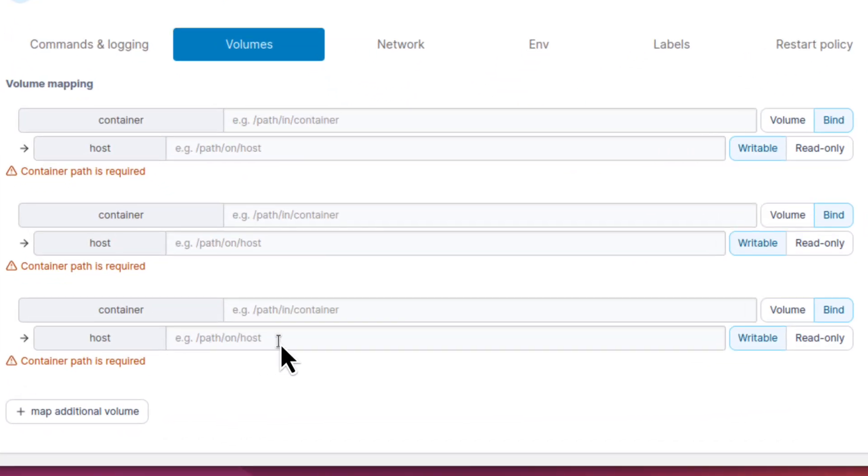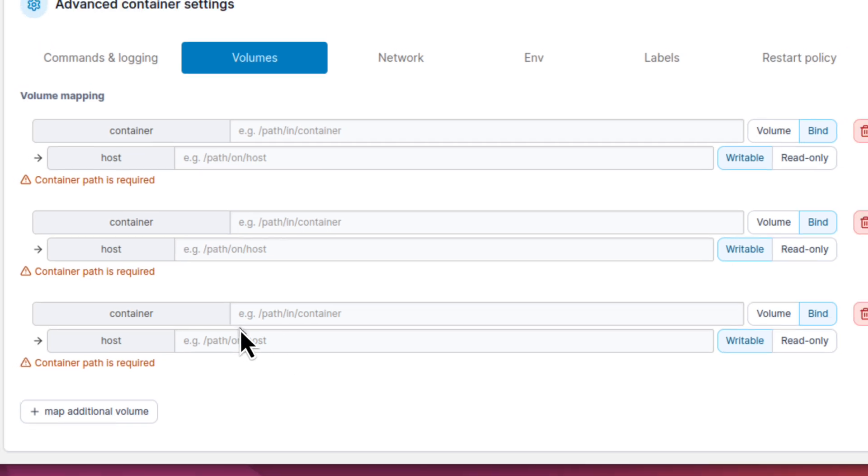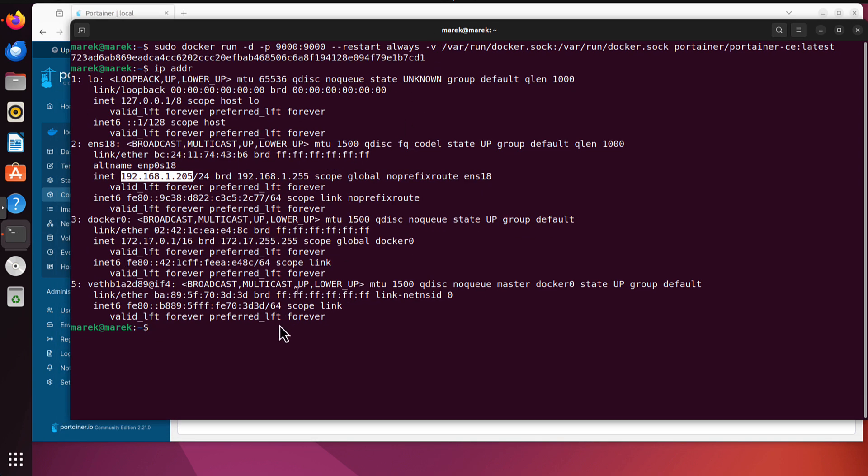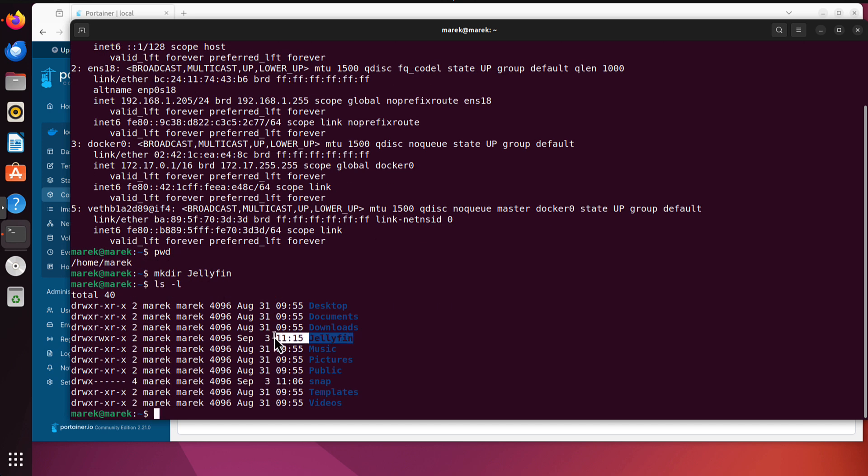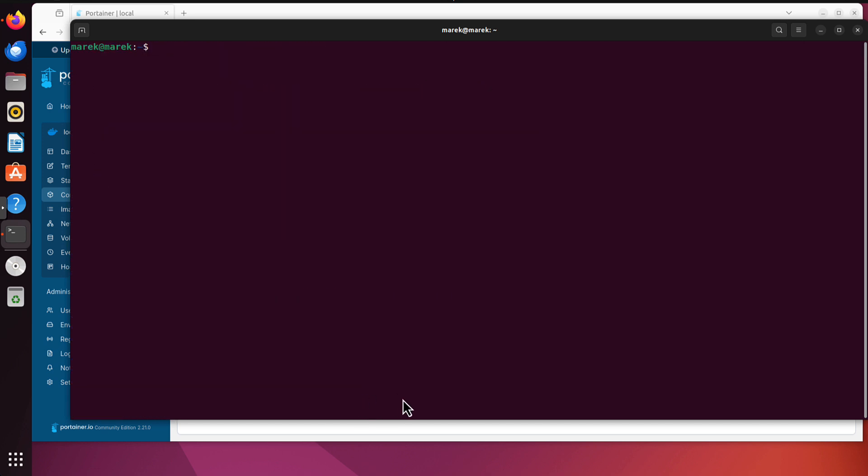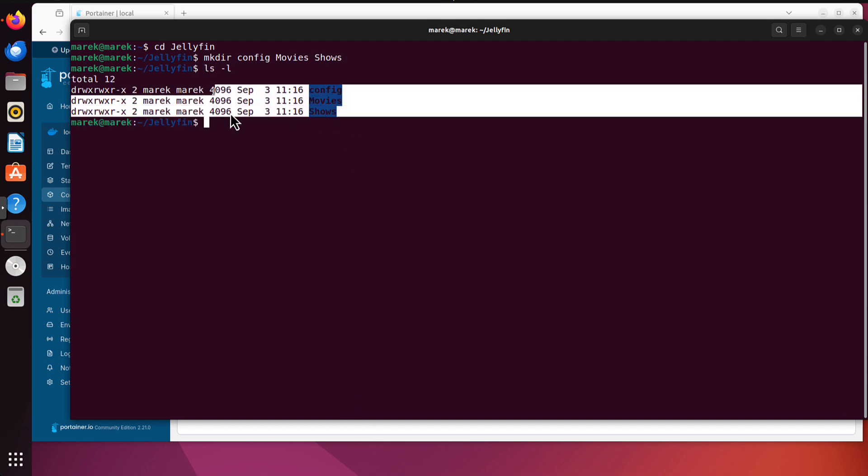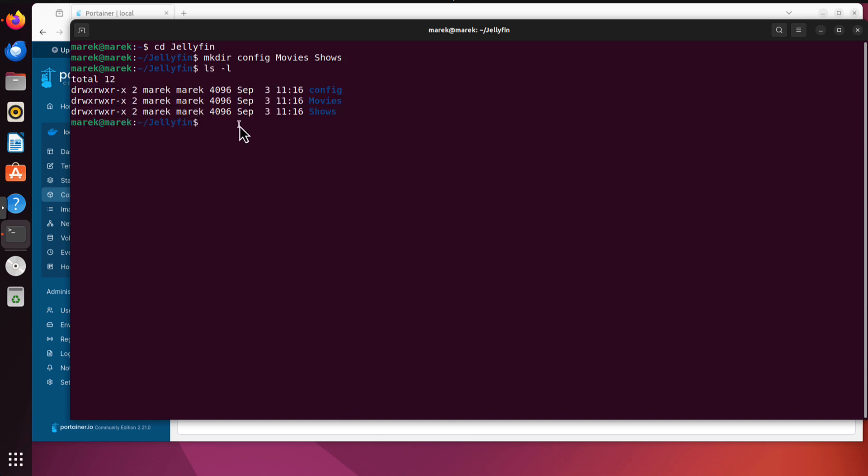The fact is I haven't created those locations on the host yet. So let's create those folders now first. Let me just open the terminal again. I am in home Marek, it's my home directory. So I will just create a folder called Jellyfin with capital letter. That's the new folder. I will cd to that Jellyfin folder. And let's create three more folders. One will be config, another one will be movies, and third one will be shows. Config will be small letter, and movies and shows with capital letter.